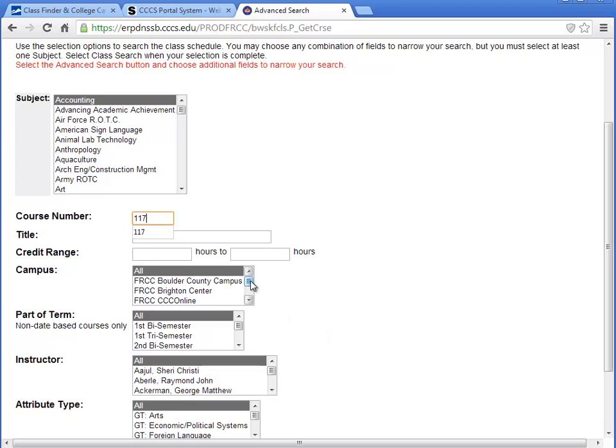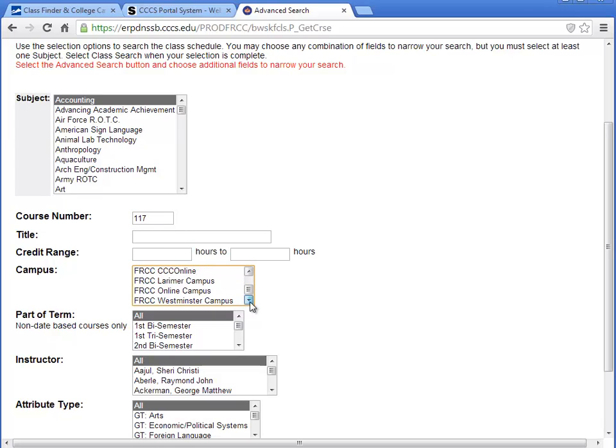Please note, campuses include FRCC's physical campuses as well as the CCC Online and FRCC Online campus locations.